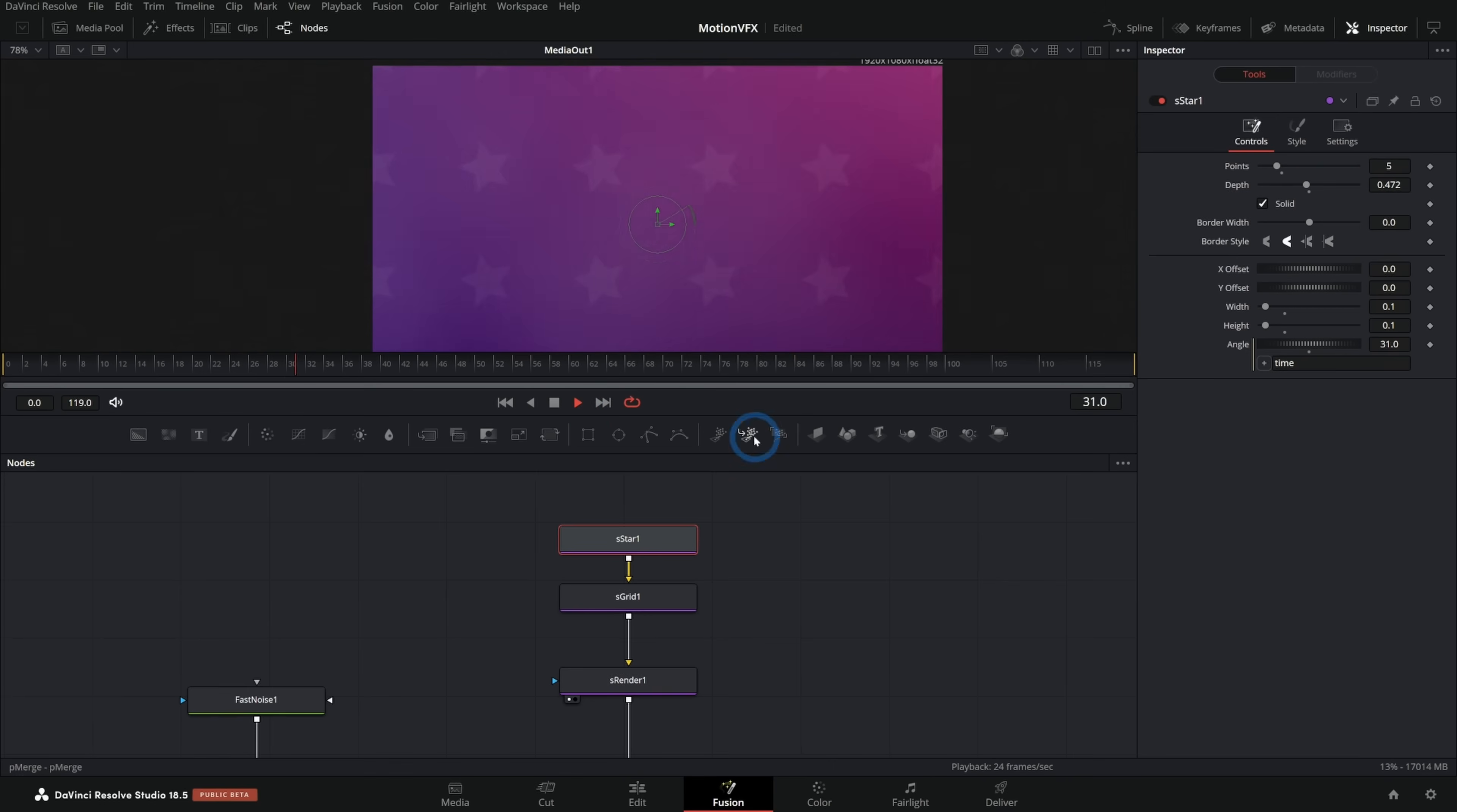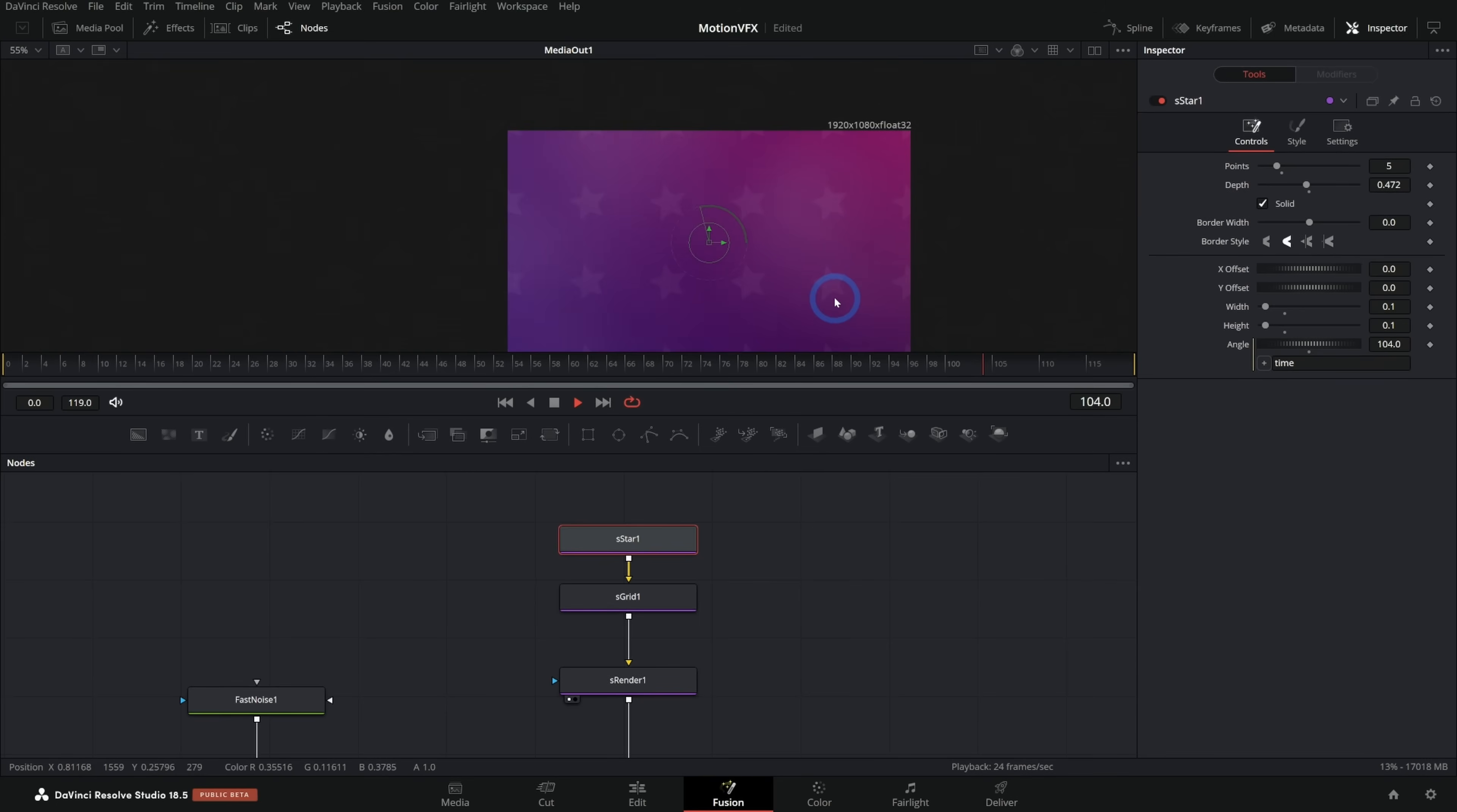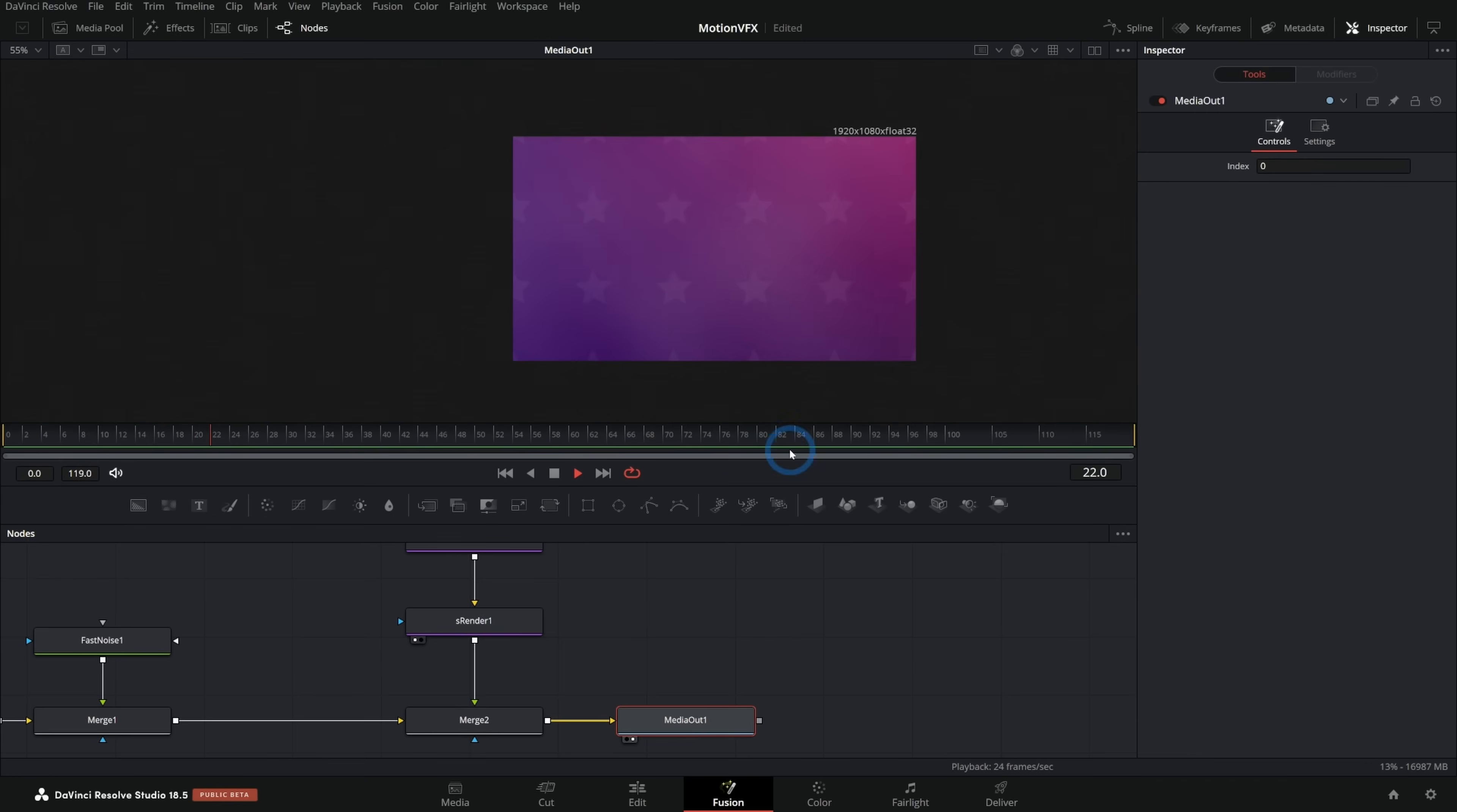All this is going to do is put the frame number, whatever the current frame is into the angle here. And so it's going to slowly rotate things. It's going to rotate each star and then that star is duplicated on the grid. And then we're putting that over our background. So now we have this little kind of dynamic shape here in the background, just a nice way to do it.